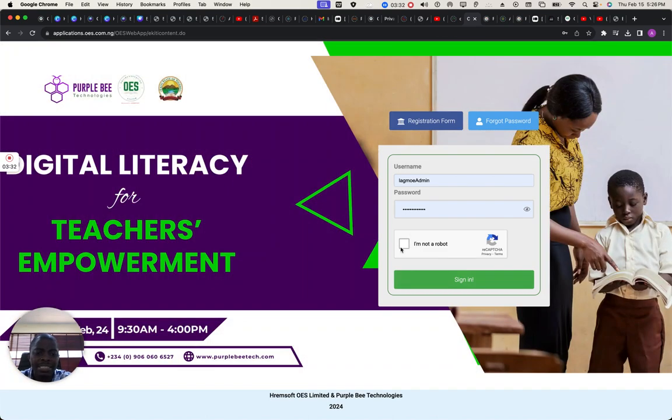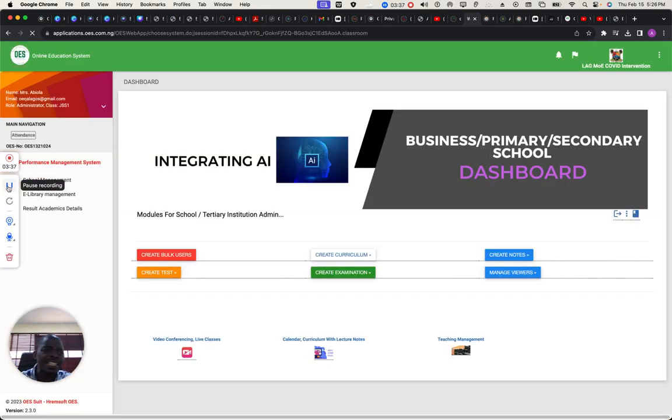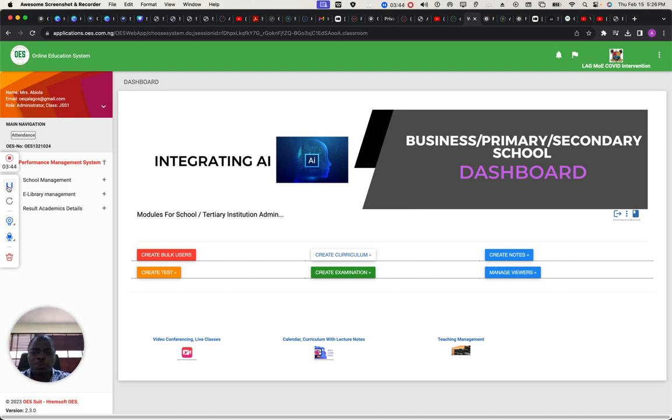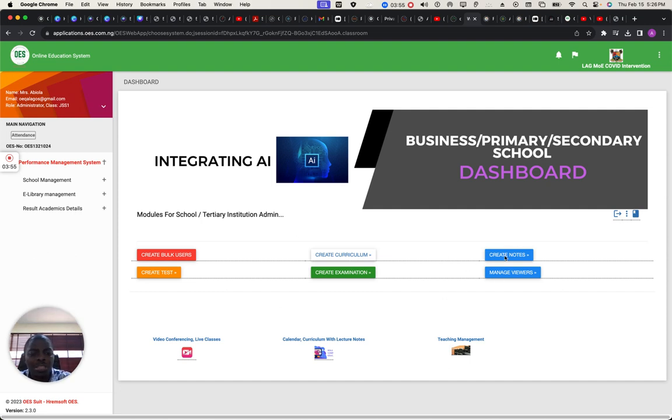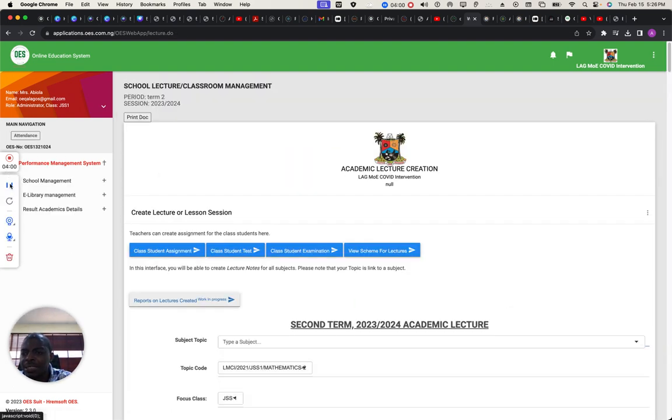This application base is based on role. When you sign in, it's either we sign in as a student or sign in as an administrator or a lecturer. When you sign in, you'll be able to profile content on this interface. This is where you create notes. This is where you create curriculum. This is where you create your lectures, the lectures that you have already converted to video. This is where you create it.